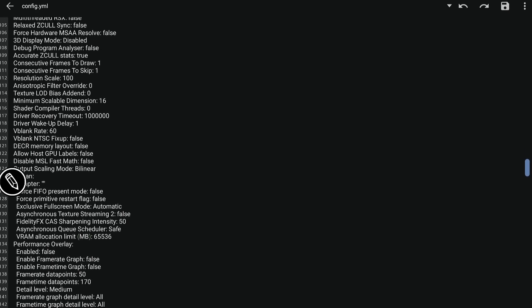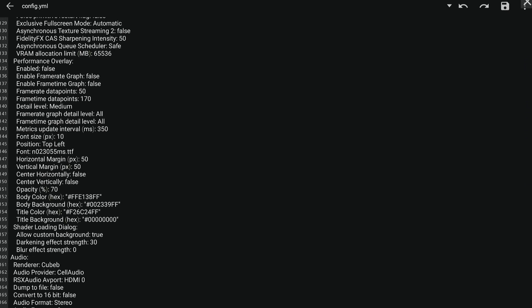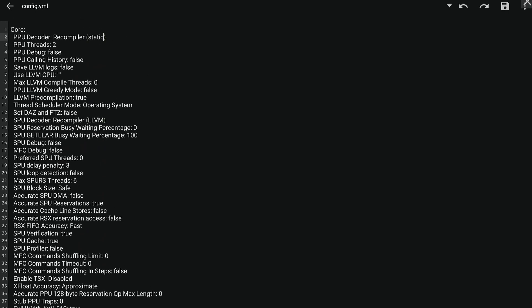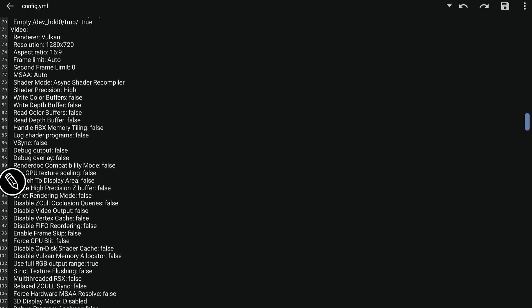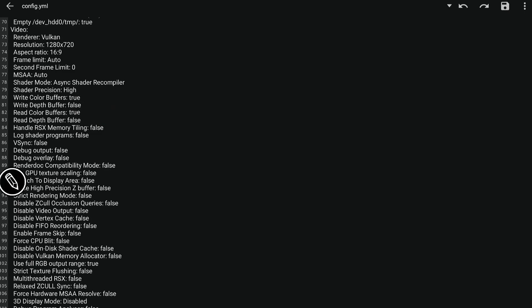So that's pretty much it. To recap, you need to keep an eye on these parameters: PPU decoder compiler — LLVM or static. Then under the display section: write color buffers, write depth buffers, read color buffers, and read depth buffers. Write depth buffers and read depth buffers are a bit minor — most of my games will run without changing them, but maybe some games need it. After that, just save the file and open the game again.